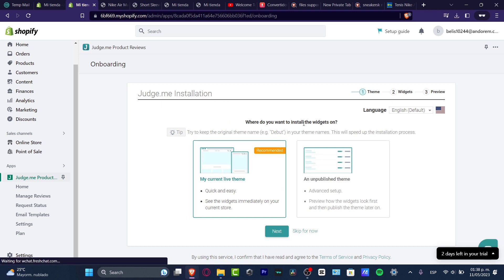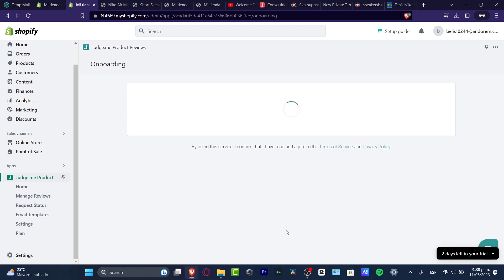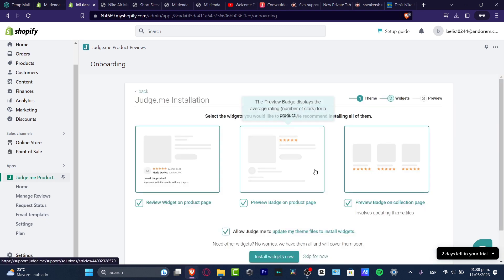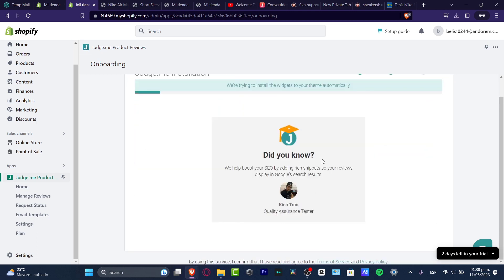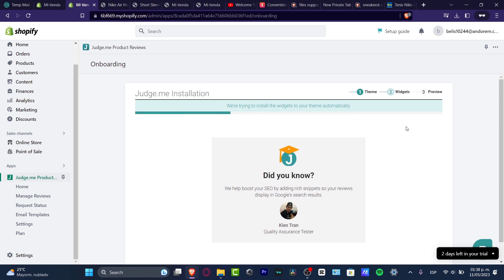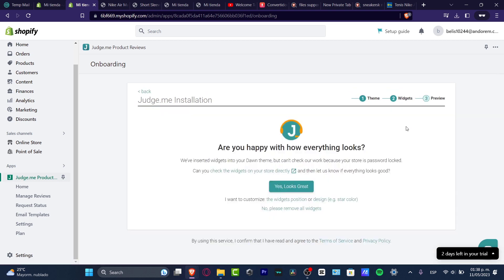The first step is the installation of the widget into your store. We can skip or go to next to get started. You can choose to see a preview of the badge on the product page or the review widget. In my case, I'm going to install all three of them. It tries to install the widgets to your theme automatically, so we don't have to do anything manually.